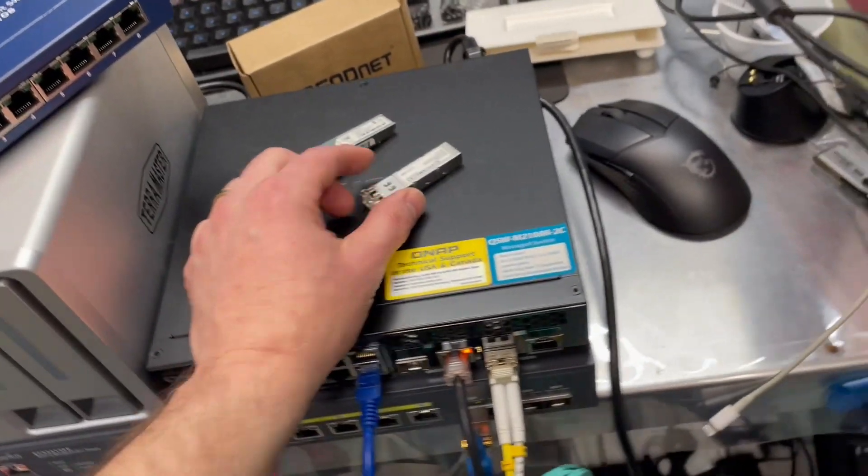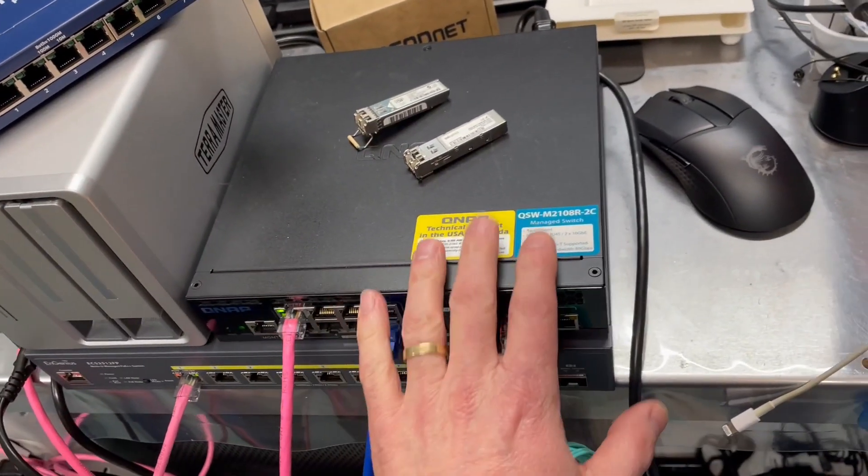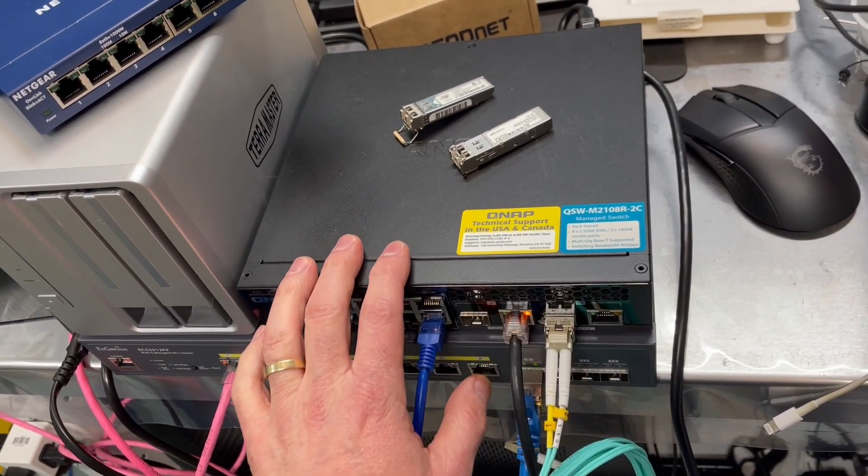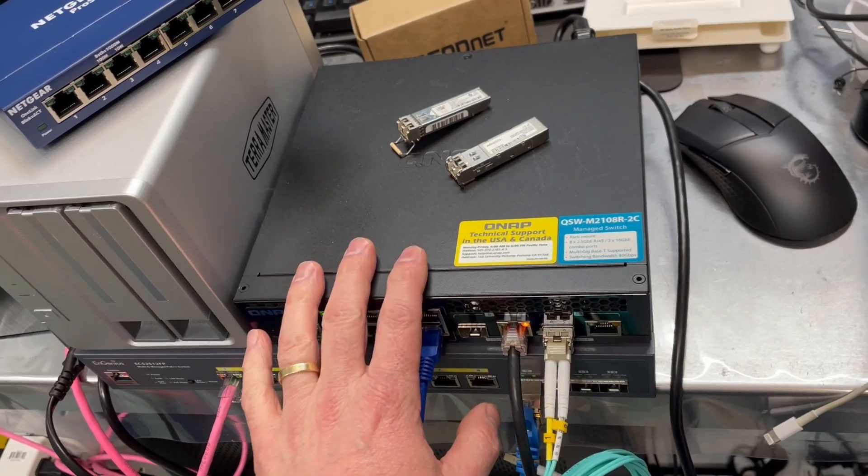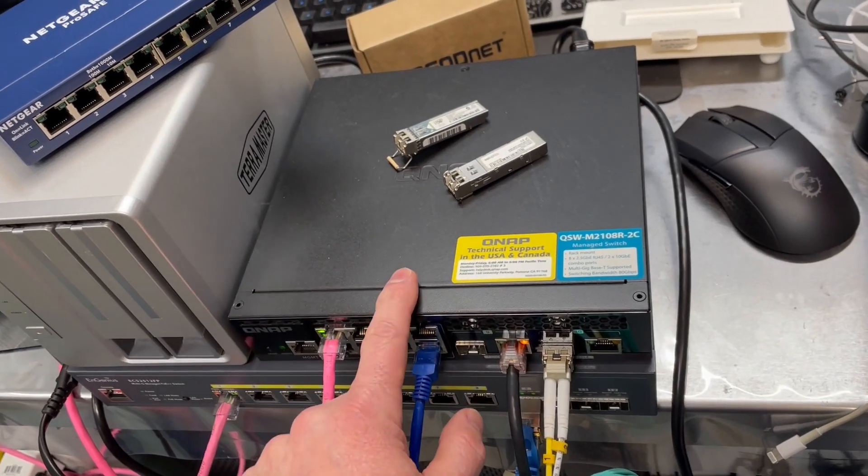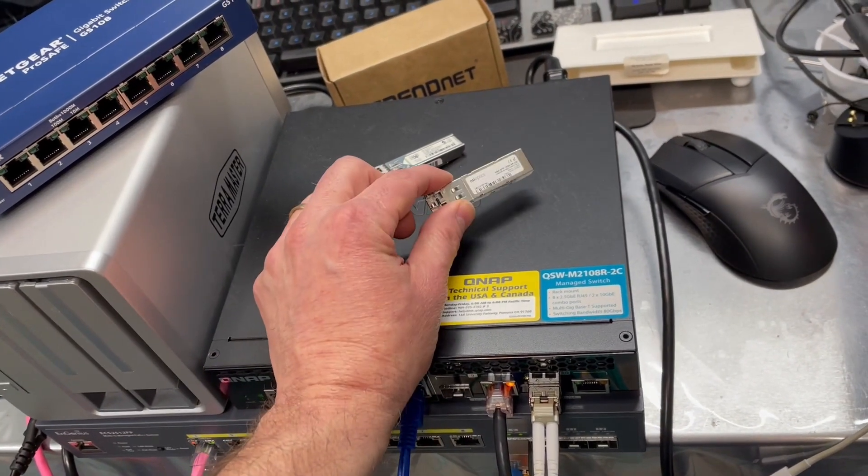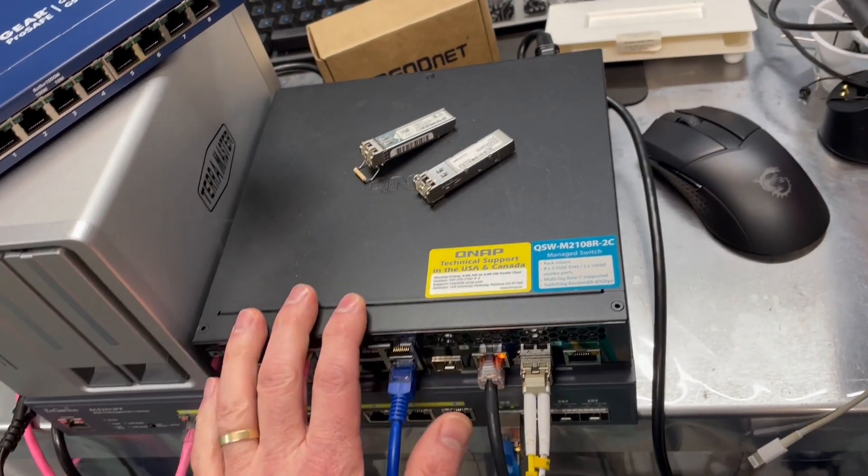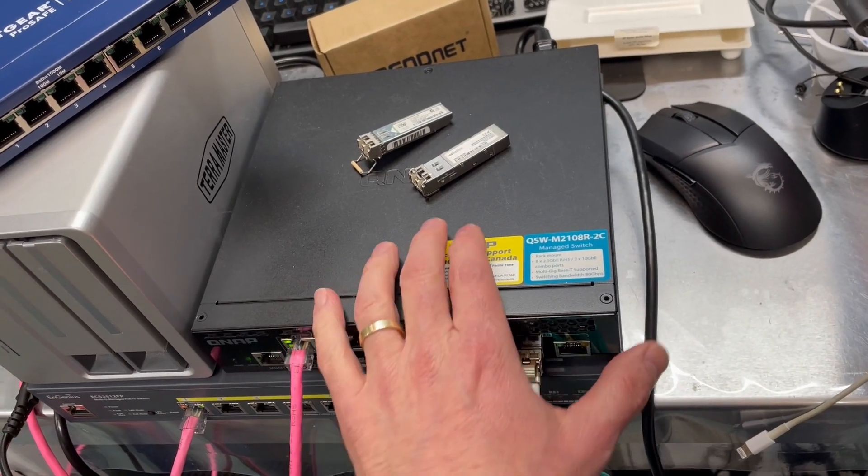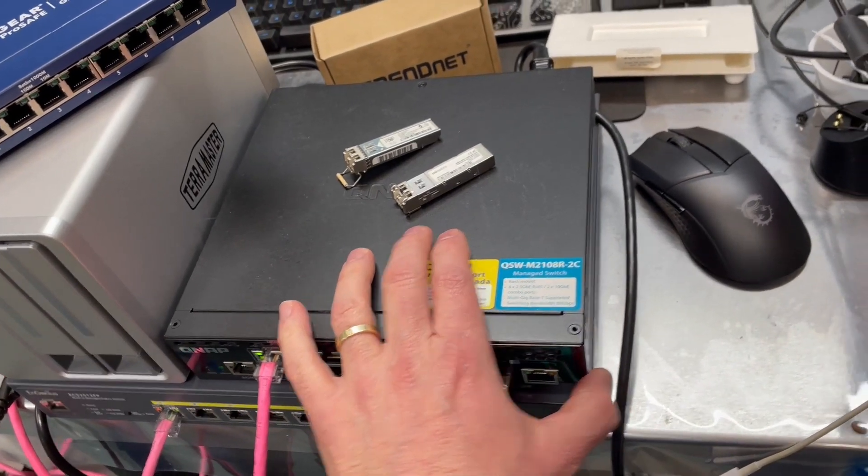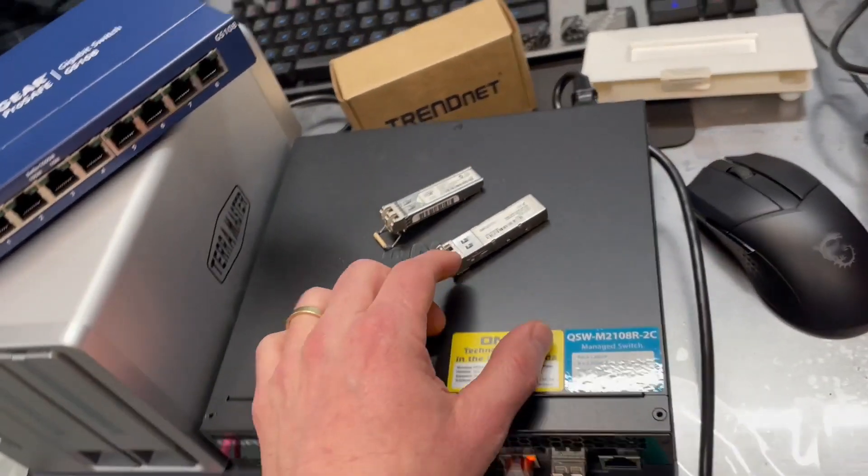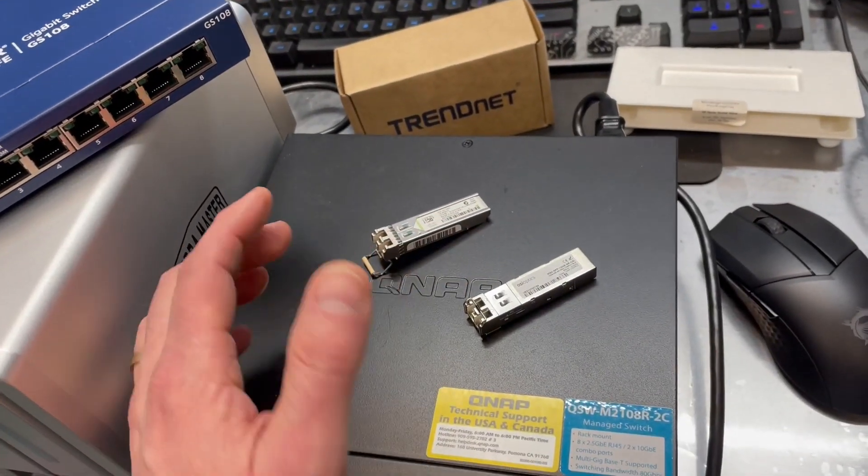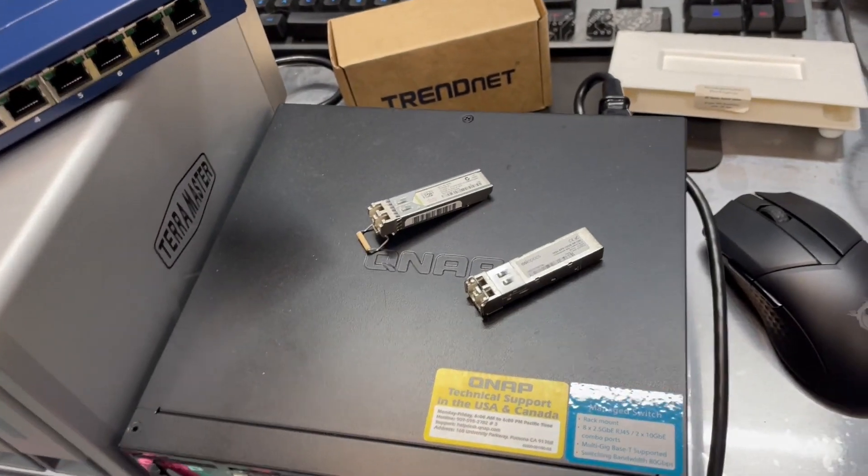Most of these work fine with a variety of different switches. But you will want to check and make sure that a particular module is compatible with the switch before you purchase, just to save yourself any headaches. Usually it's not a problem, though.